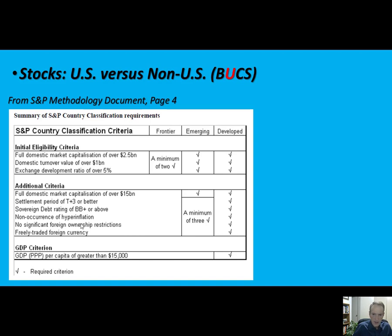S&P's methodology — how they define whether a market is emerging, developed, or frontier — is shown on a chart. It's real simple. The MSCI document is much longer and more detailed. I like the S&P document because it's nice and short, gets right to the point and gives you a quick education. If you really want to understand this better, you can read through that document.